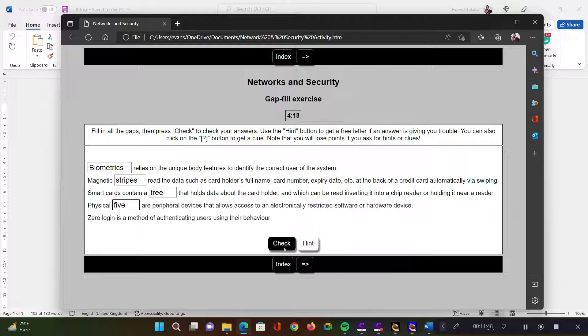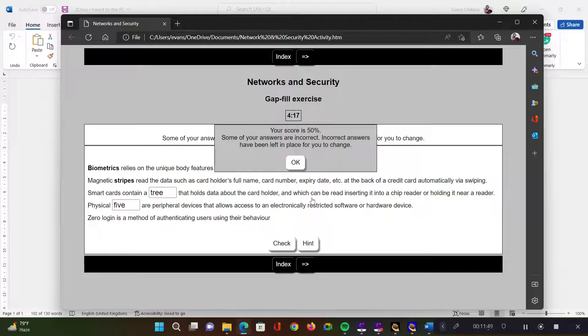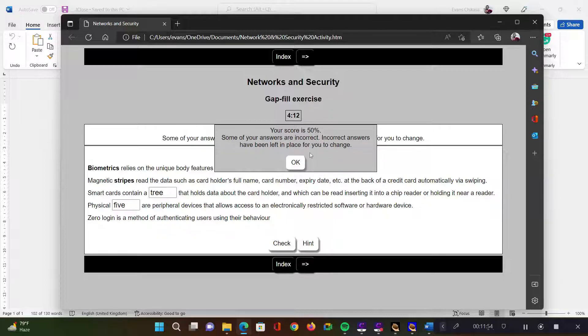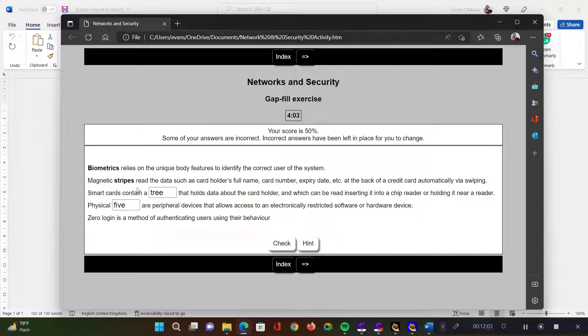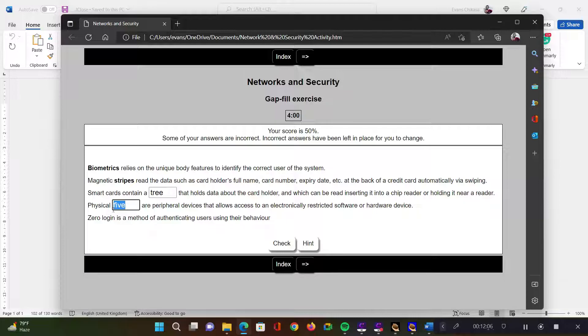And then you can say check. And it says 'your score is 50%. Some of your answers are incorrect. Incorrect answers have been left in place for you to change.' So the ones that have been corrected are put in bold. Which means the learner knows that these they've managed to get them correct. But the ones that have been left to edit, it means these are incorrect and the learner can have an attempt at these words again.